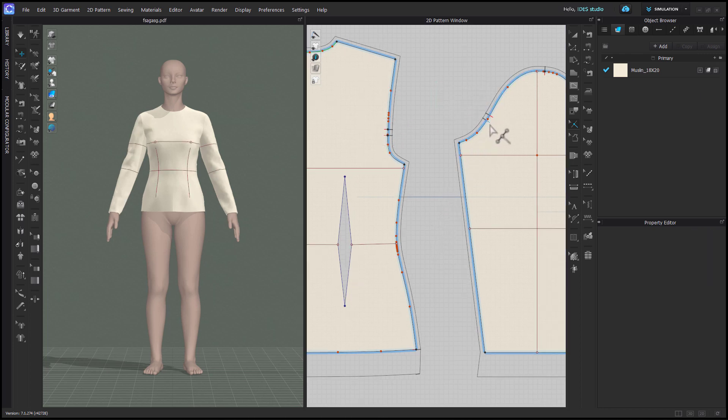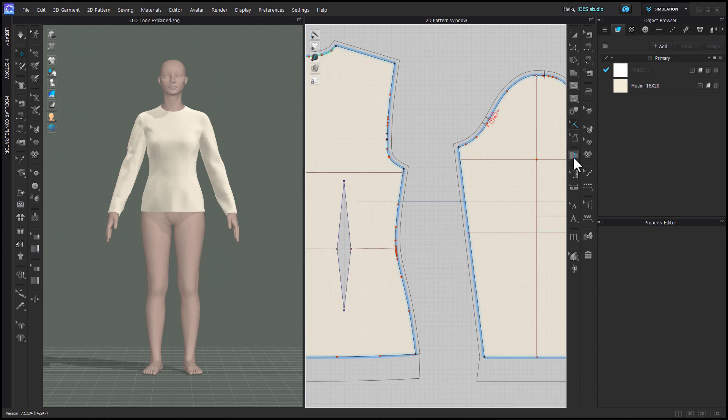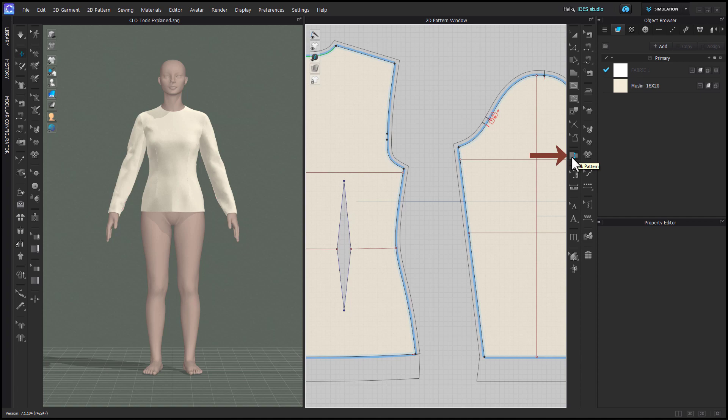Right click on an existing notch to add a segment point. Notches can also be added with the walk pattern tool, so please refer to that video as well.